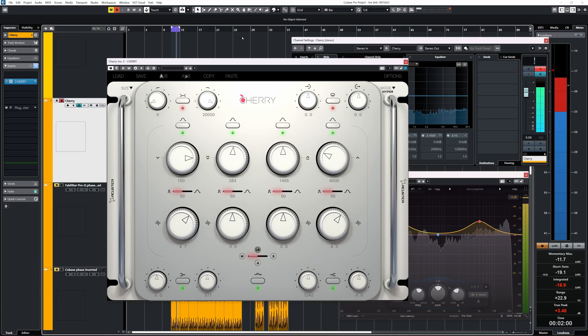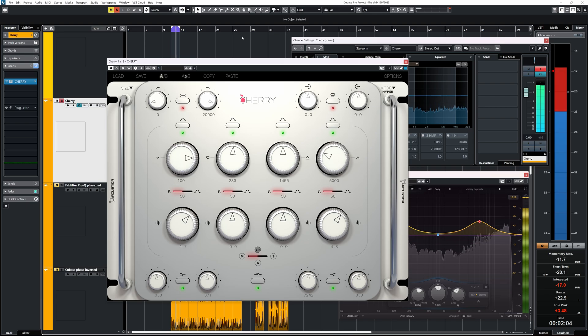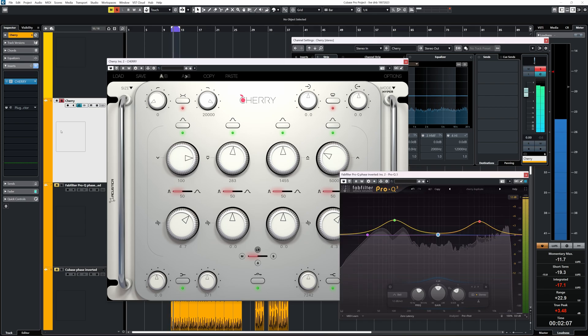Back to the cleanliness of Cherry versus other EQ plugins. With a phase invert test with FabFilter Pro Q3 on this drum loop with these settings, there's barely any difference.